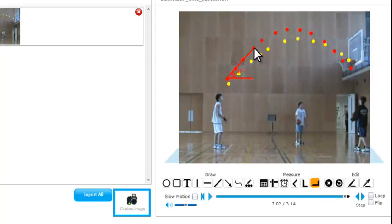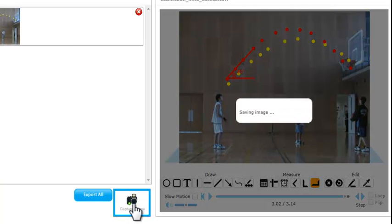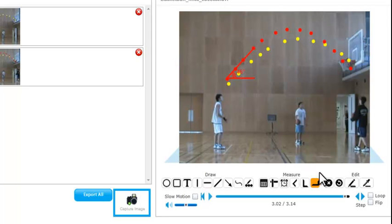We can even use an angle tool, connect some dots and get an angle of release. And that's an example of a single video analysis.